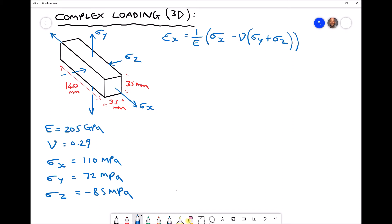In the top left hand corner we have a diagram of an object. That object has a length of 140 millimeters and a cross-sectional area of 35 millimeters by 35 millimeters square. We can also see from the diagram that we have three stresses being applied: a stress in the x direction sigma x, and stresses in the y and z directions sigma y and sigma z.